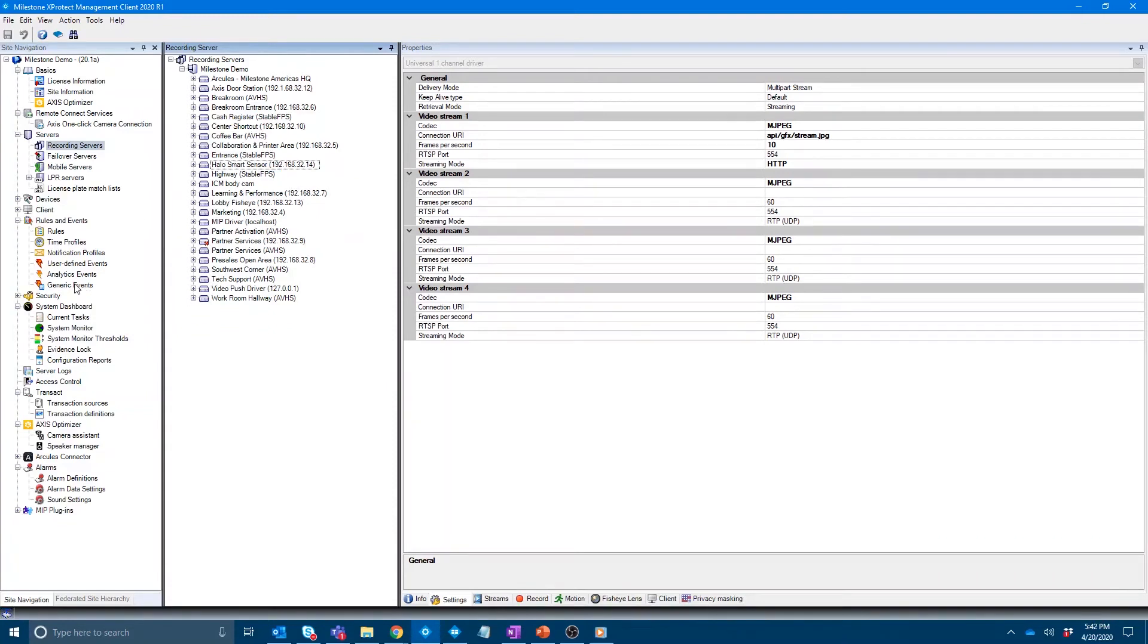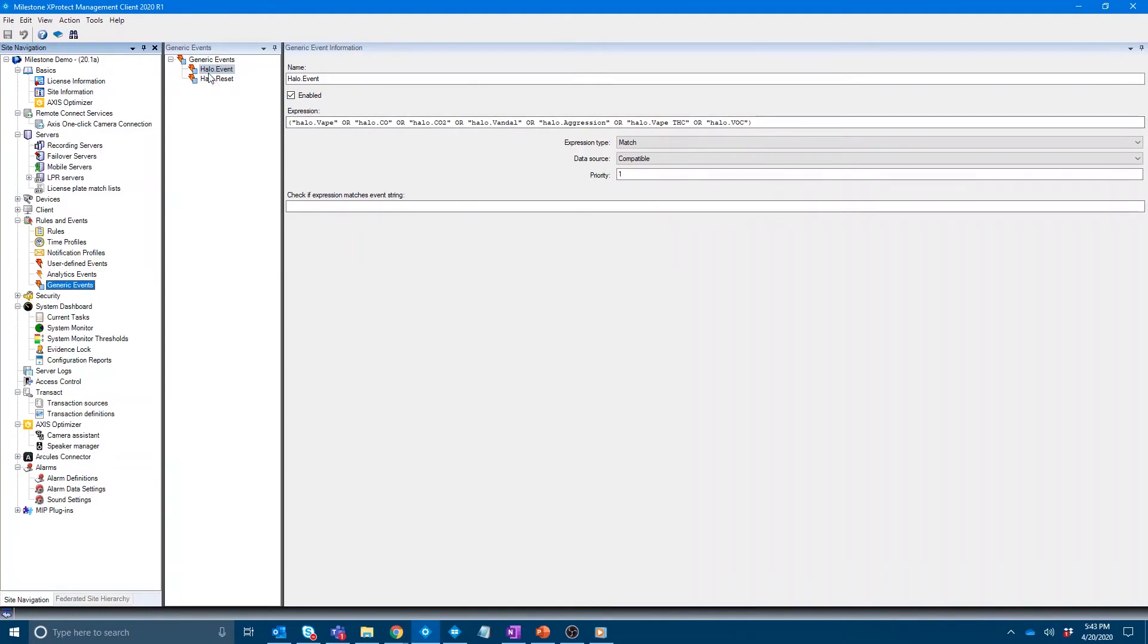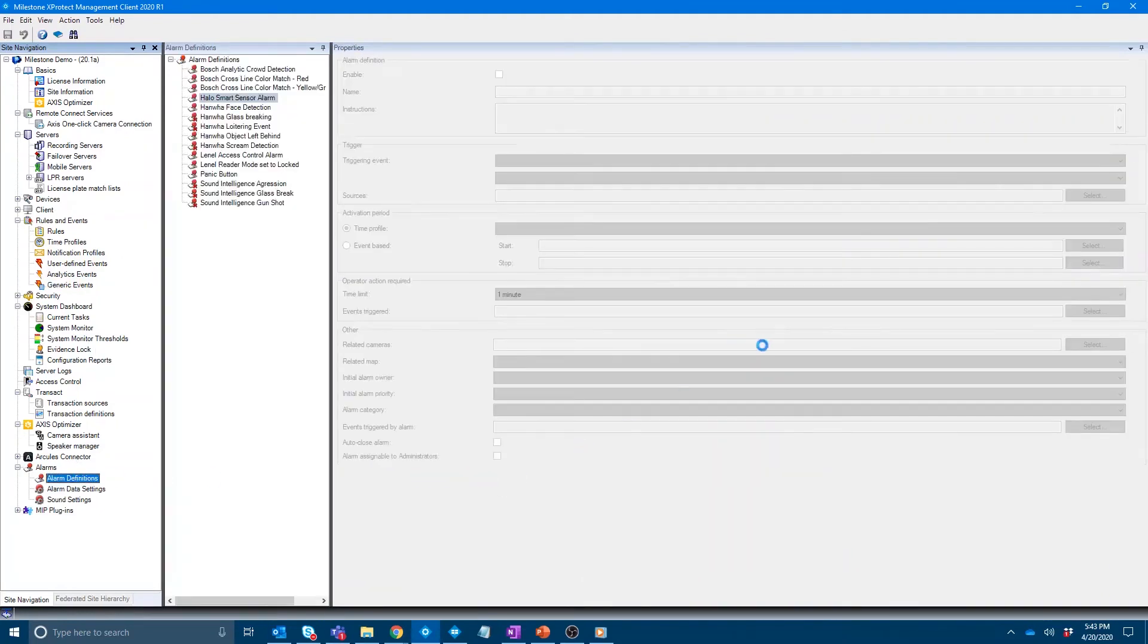And then it's generic events. So you've got a generic event that you create. And again, they have a guide to make this easy. Which events do you want to receive the alarm on? And then there's a reset so that it goes back into passive state. And then you've got the alarm definition.